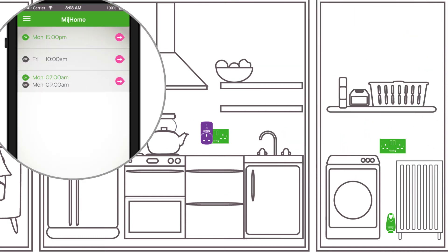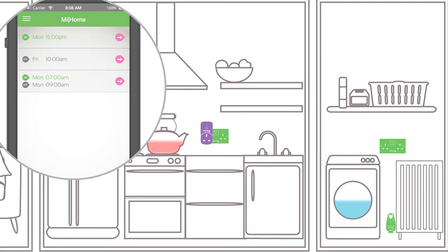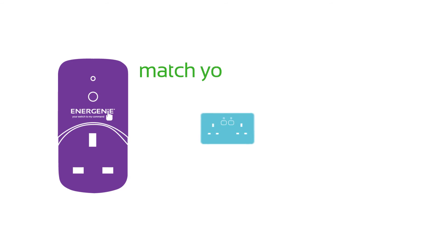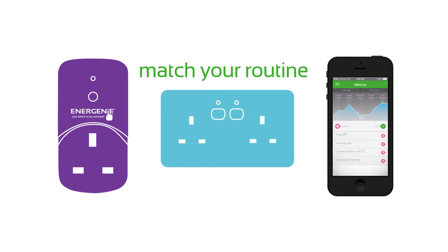Set times for devices to be switched on and off and group items together so they can be controlled together. It's possible to match your routines with the My Home range to make your life easier.